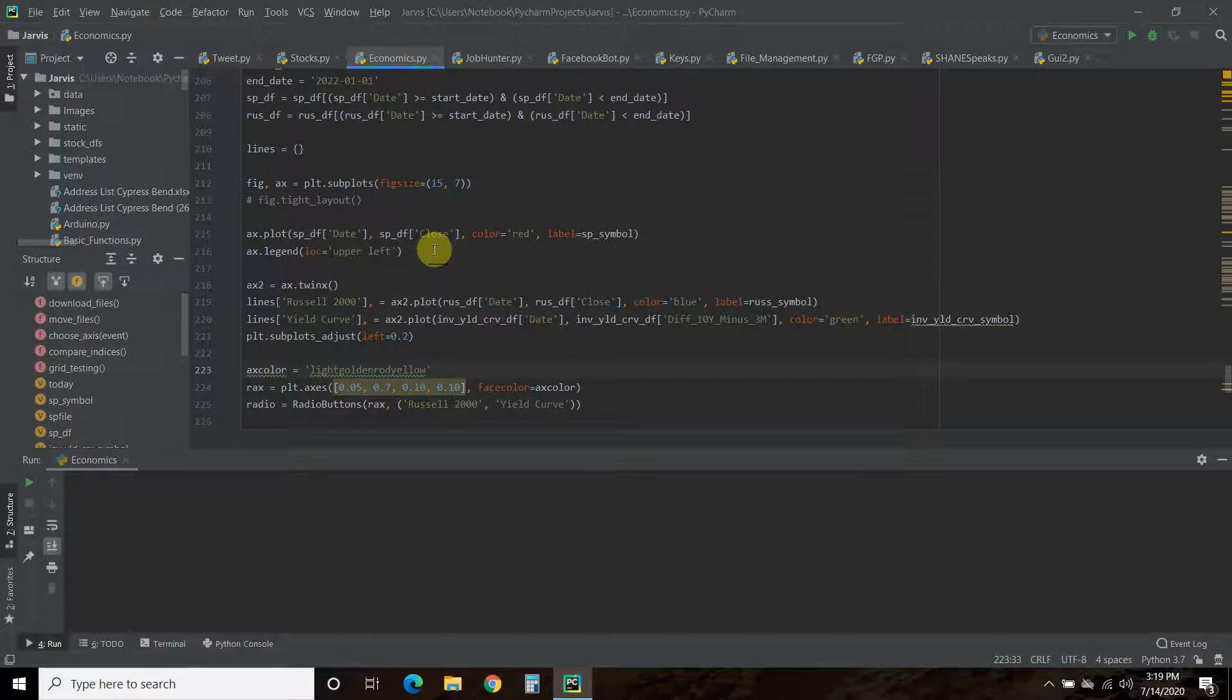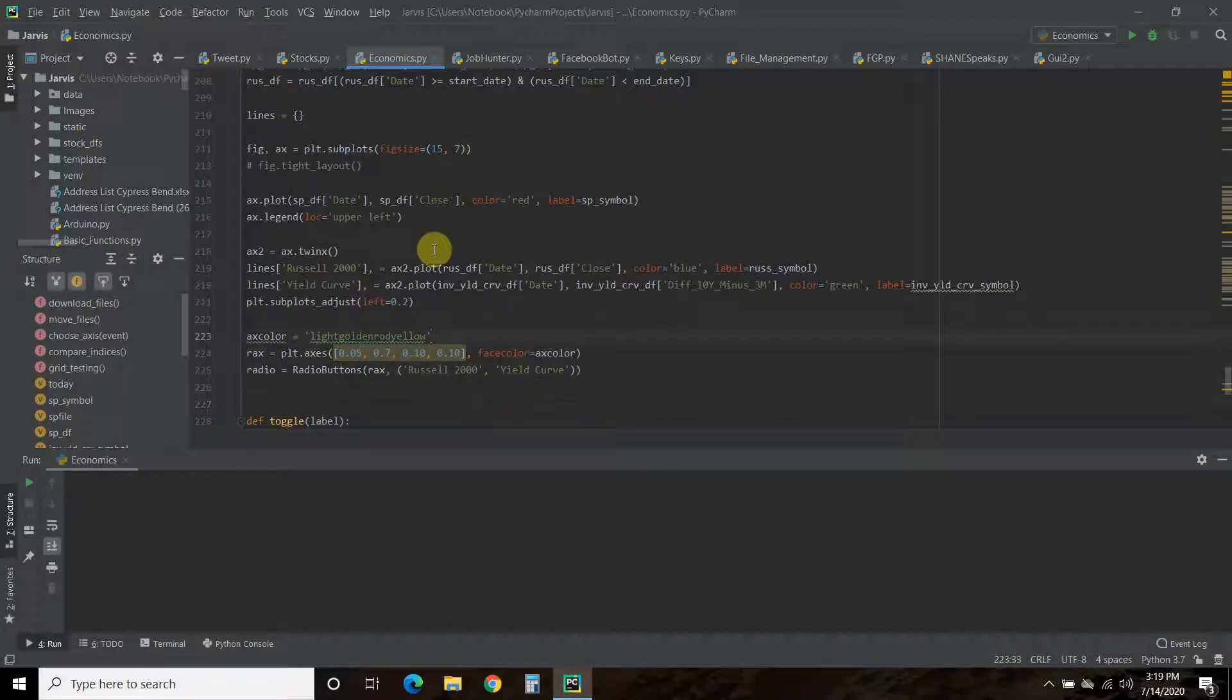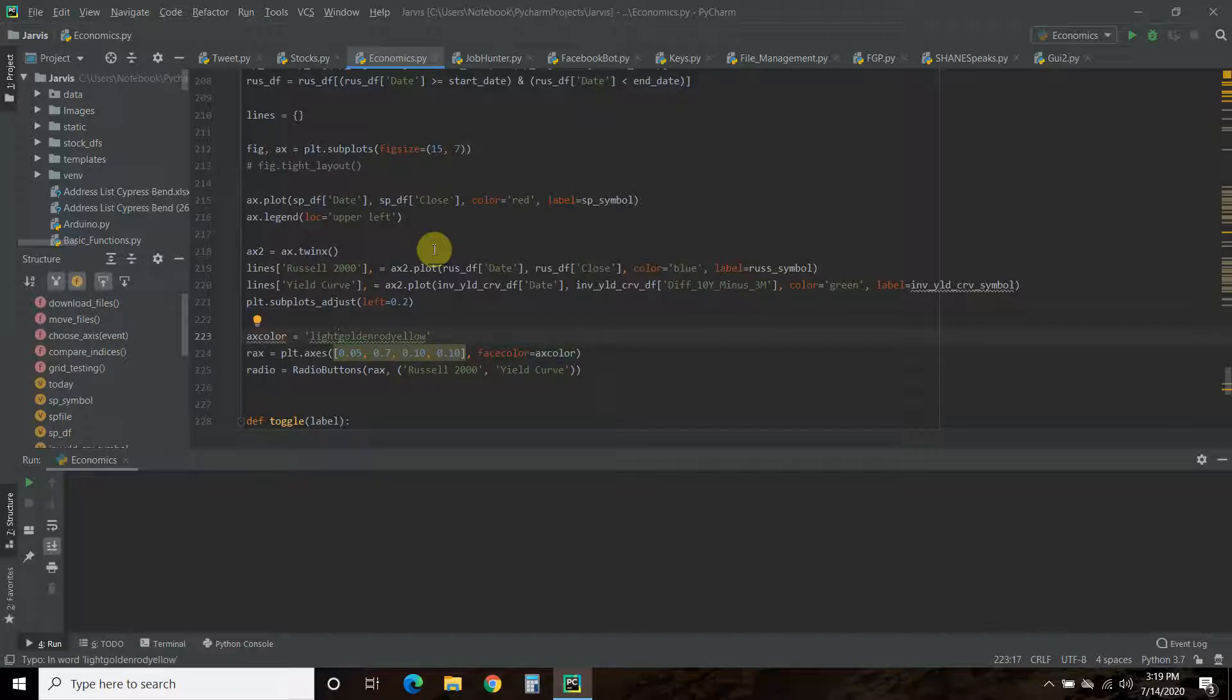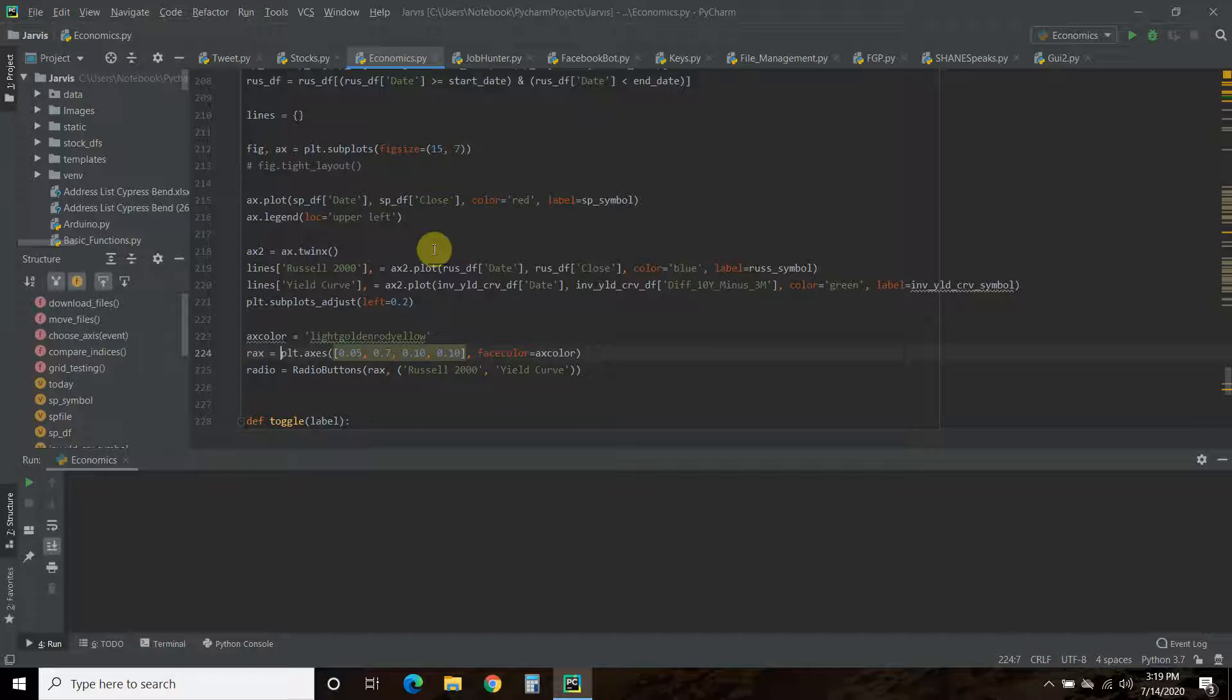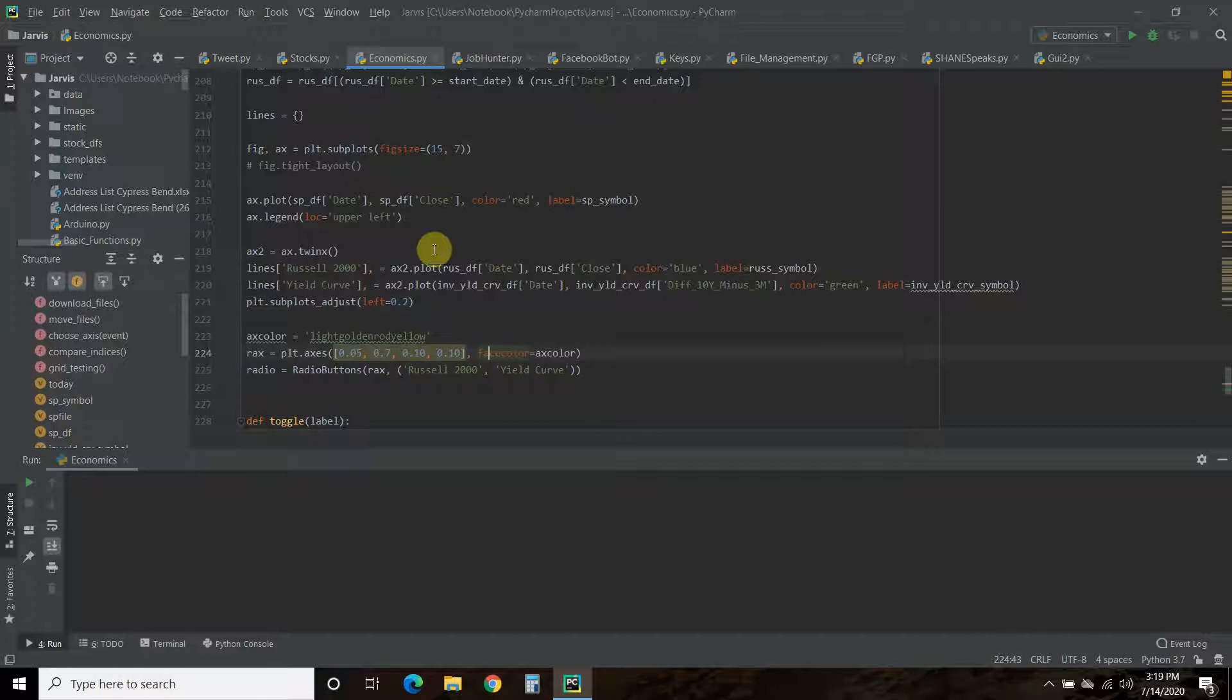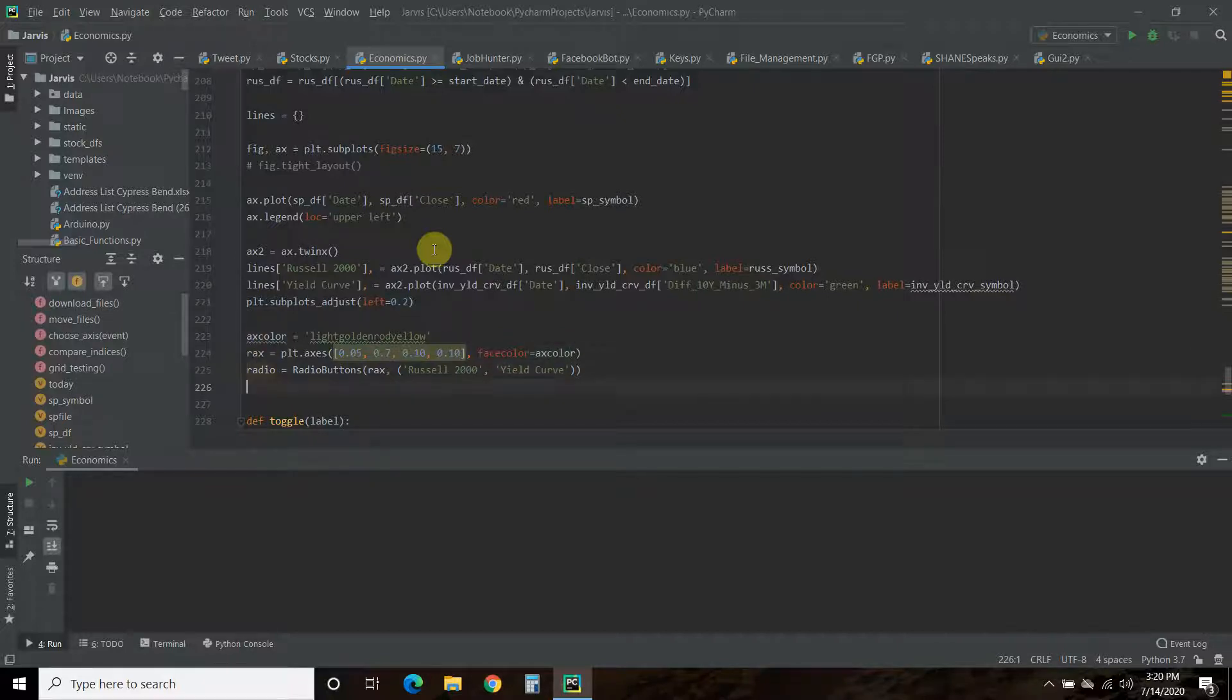We're also going to add to this lines list the yield curve—same thing, we want the date to be the x-axis, the difference between 10-year and 3-month to be the y-axis, color green, and we pass it this inverted yield symbol. Then we're going to create the radio button box. I want that color to be light goldenrod yellow—don't yell at me, that's just what it's called. We're going to create a variable called rax, and that is just what they used in the documentation.